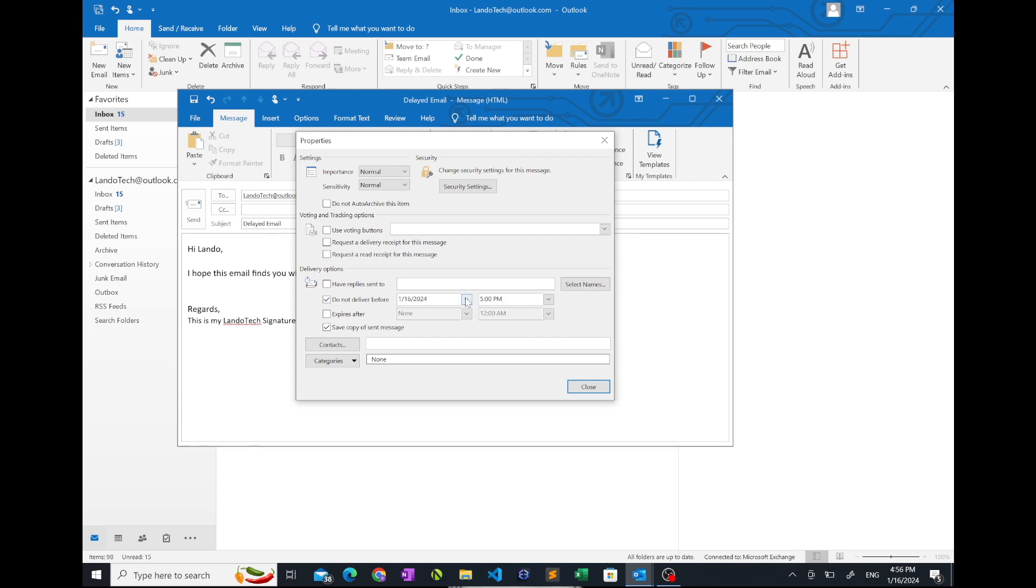Now, select the desired date from the date drop-down menu and the desired time from the time drop-down menu. Note, your email doesn't get delivered at this exact time. It normally gets delivered about a minute after.